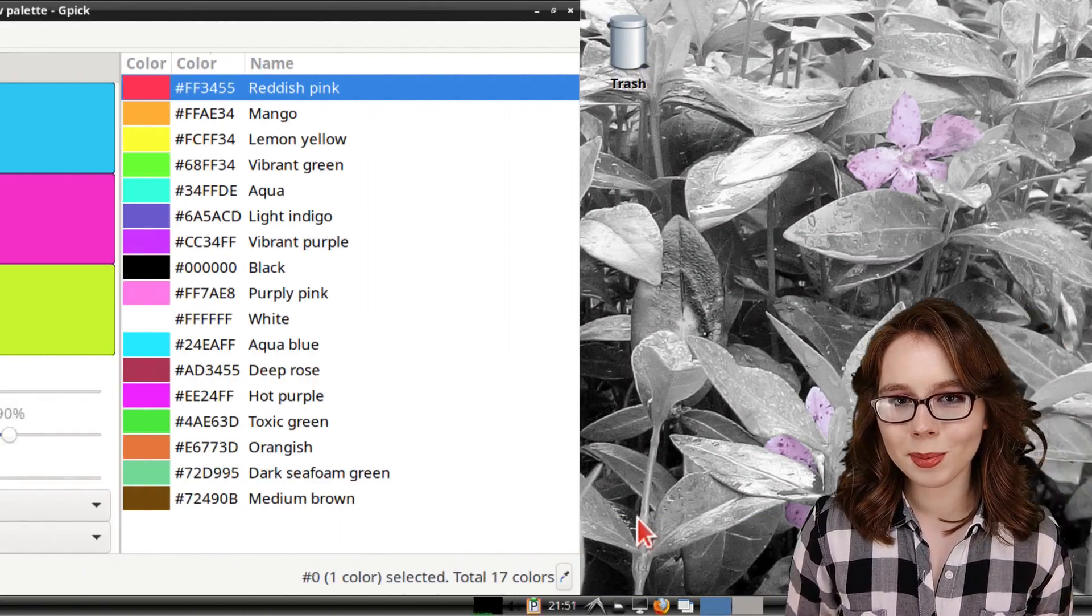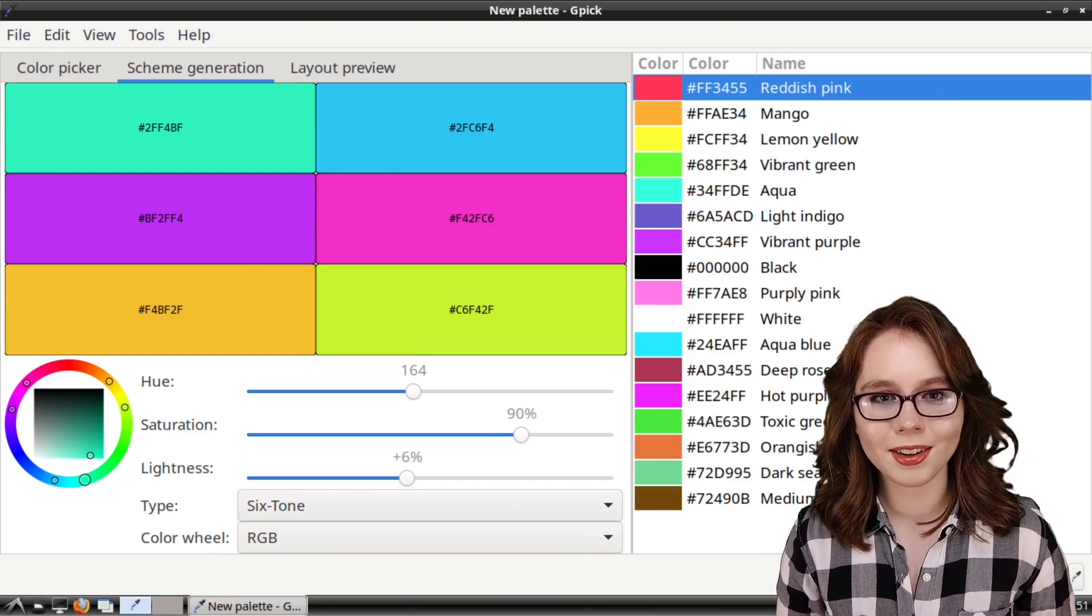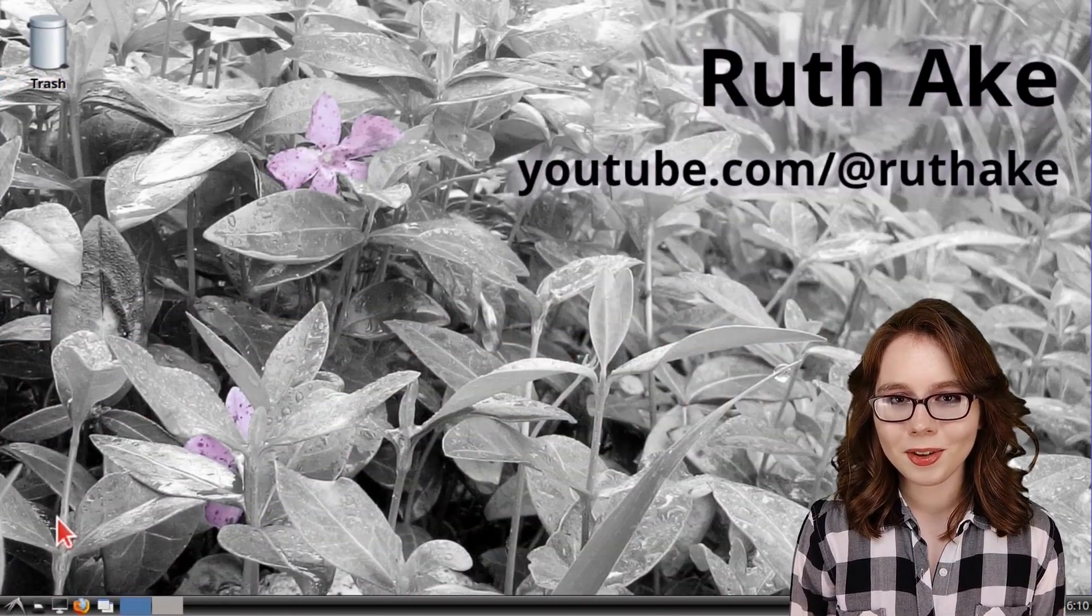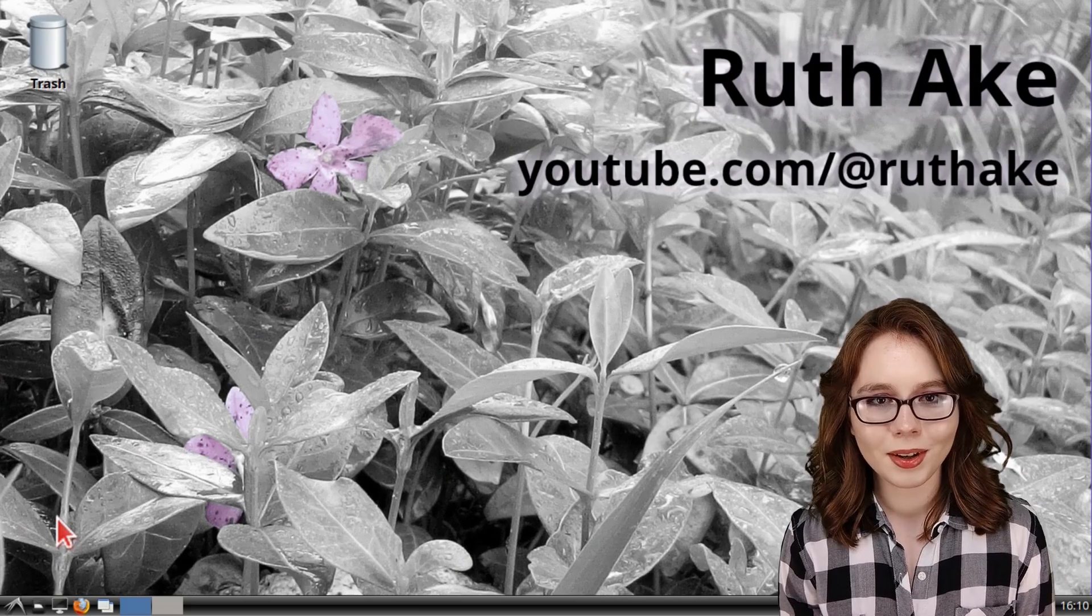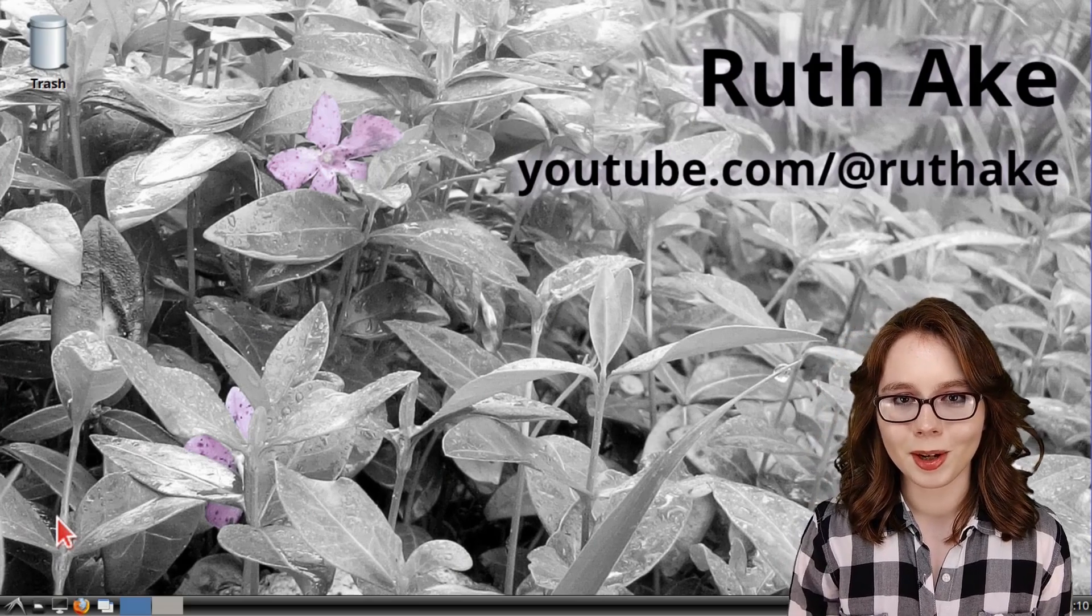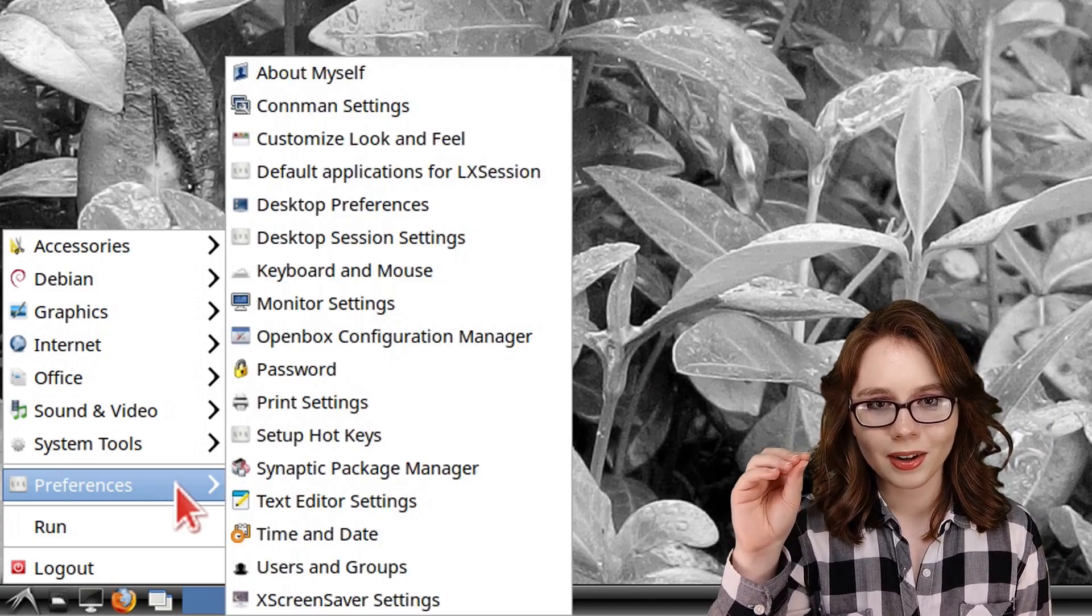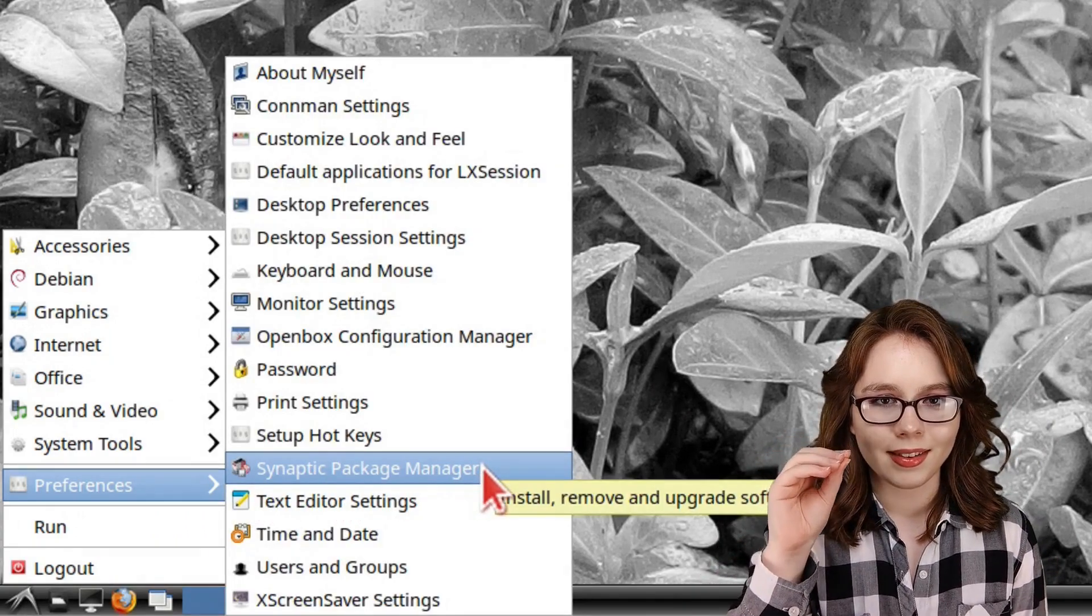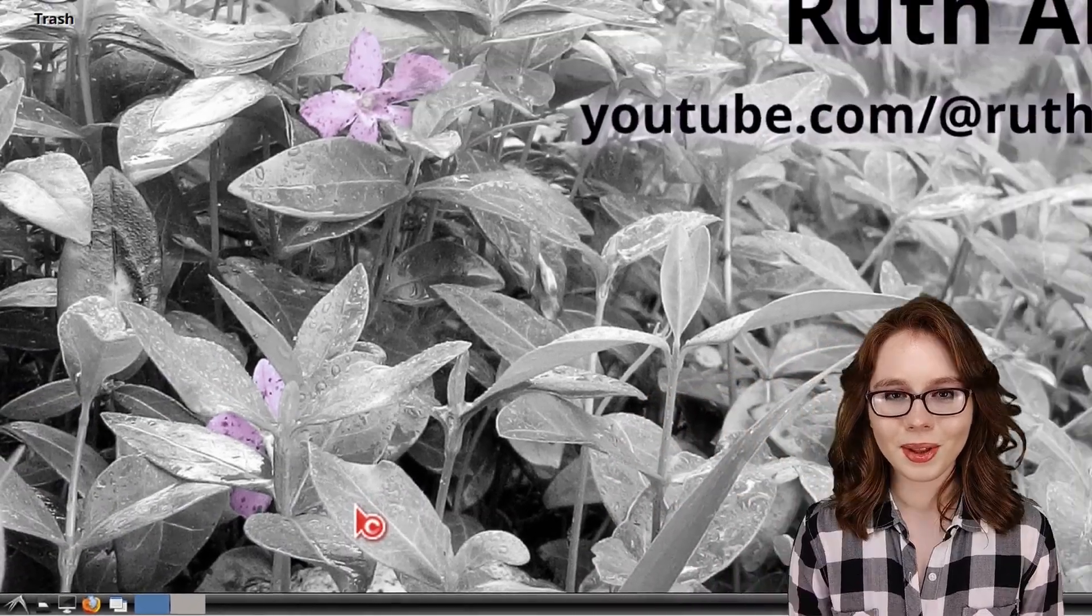Now, a flexible tool we can use for picking colors is GPIC. To install GPIC, we can use Synaptic, which we can open up from the menu and in the preferences category, we can click on Synaptic Package Manager.